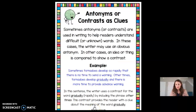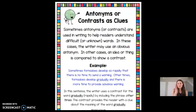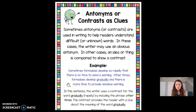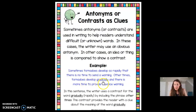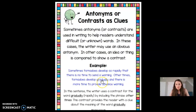The final type of context clue we'll talk about today is antonyms or contrasts. Antonyms are the opposite of a word, so sometimes the text gives us a contrast to help us figure out the meaning. For example: 'Sometimes tornadoes develop so rapidly that there is no time to send a warning. Other times tornadoes develop gradually and there's more time to provide advanced warning.' If we're figuring out gradually, we look at rapidly — which means quickly — and gradually is its opposite, meaning slowly.